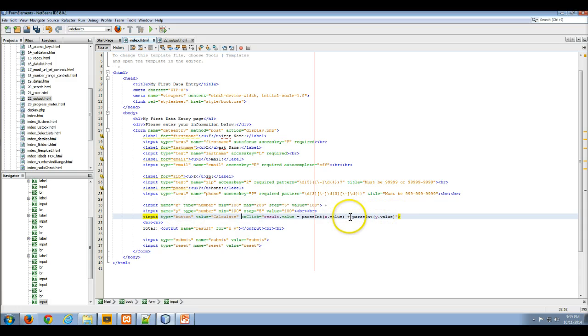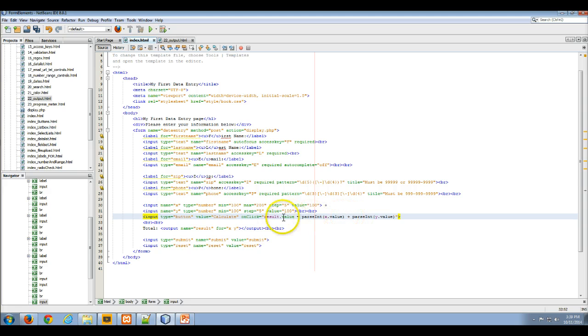We're going to take those two, we're going to add them together. That's the plus operator there. That's going to get put into the result value, and the result value is created by this output. Now we have an output element.